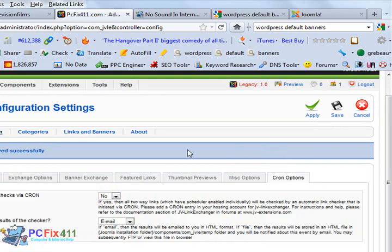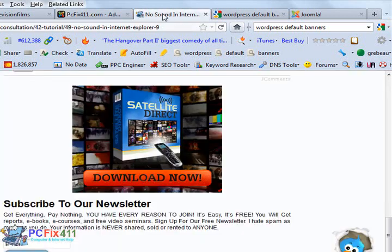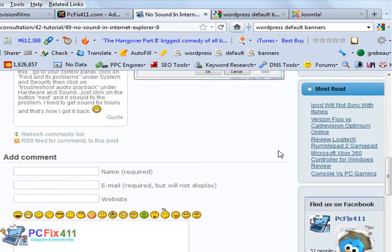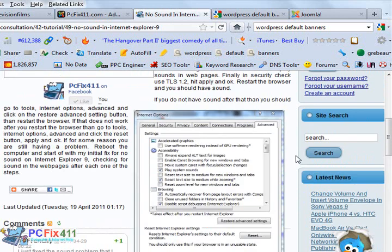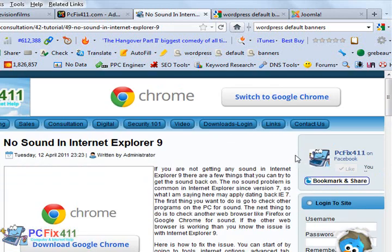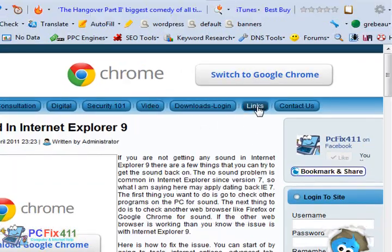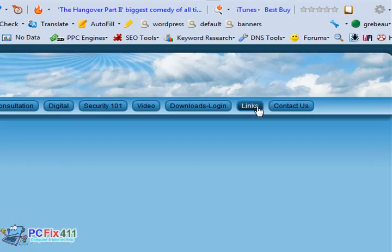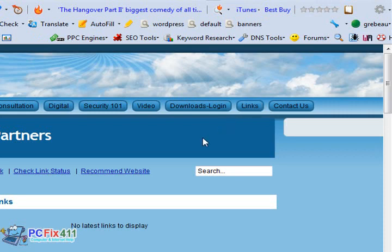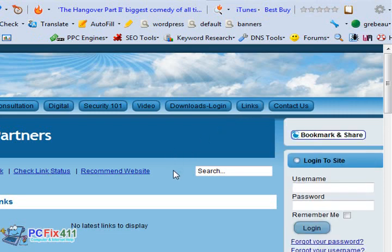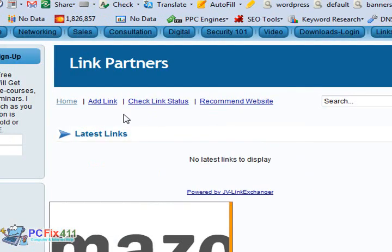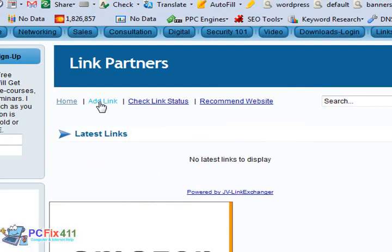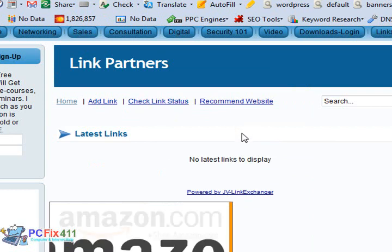You have featured links, thumbnail previews. It sets up cron jobs. Let's check, let's take a look at this live on the website. I'm going to go up and all these links are in my link section. So once you get into the link section, if you're a visitor you can click on add link.